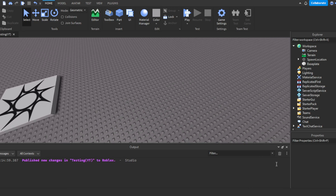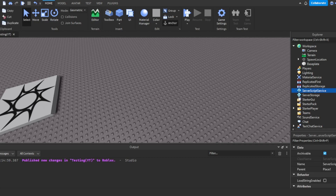Actually, let's start with the different types of scripts. There are two types: you have the regular Script — the blue icon that just says 'Script' — and then you have the LocalScript, which is the blue icon with a person on it. To put it simply, a LocalScript will only make changes on the client side.